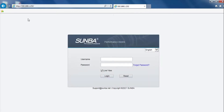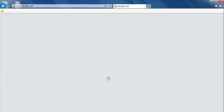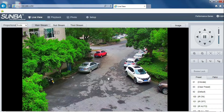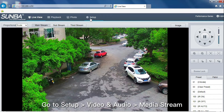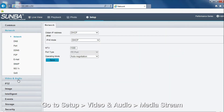Login into the camera. Go to Setup > Video and Audio > Media Stream.